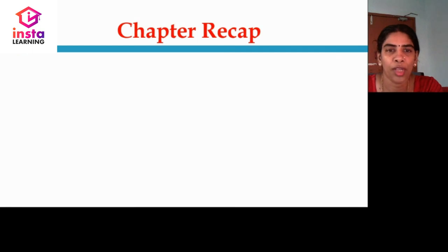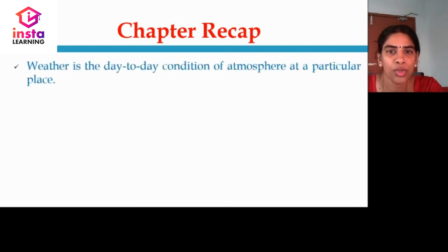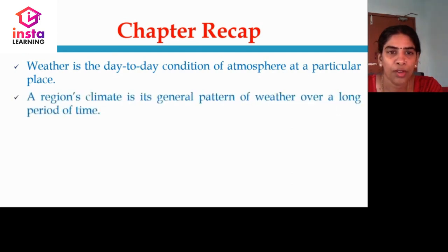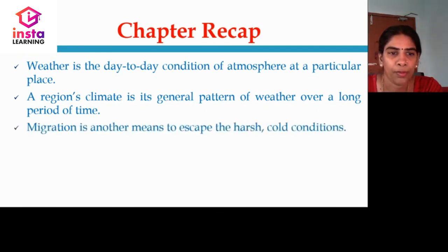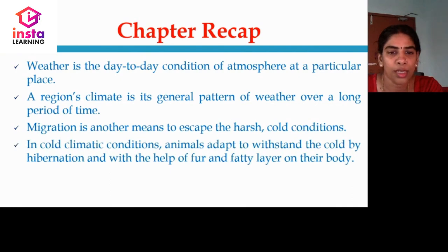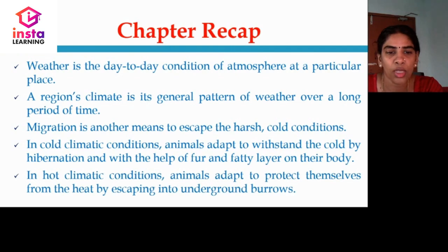Let us have a chapter recap. Weather is a day-to-day condition of the atmosphere at a particular place. A region's climate is its general pattern of weather over a long period of time. Migration is another means to escape harsh cold conditions. In cold climatic conditions, animals adapt to withstand the cold by hibernation and with the help of fur and a fatty layer on their body. In hot climatic conditions, animals adapt to protect themselves from the heat by escaping into underground burrows.